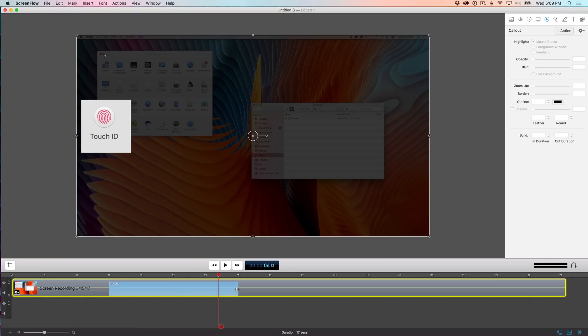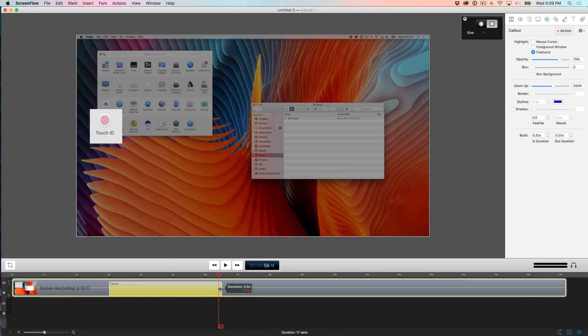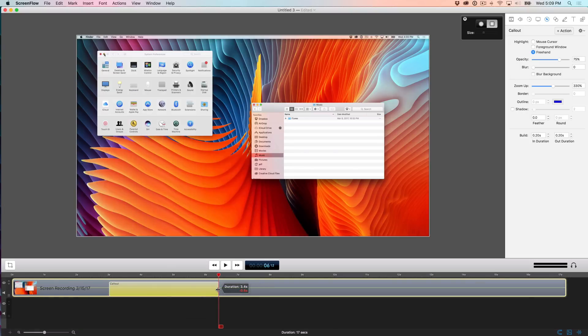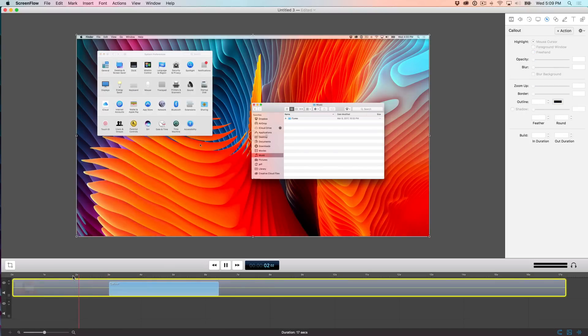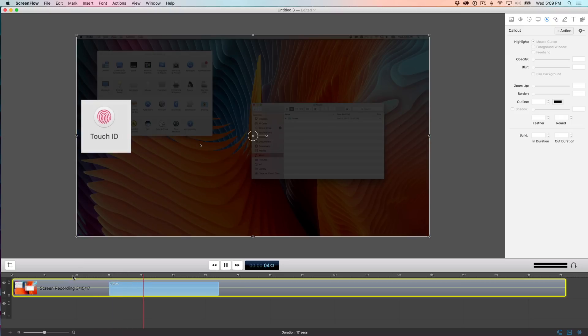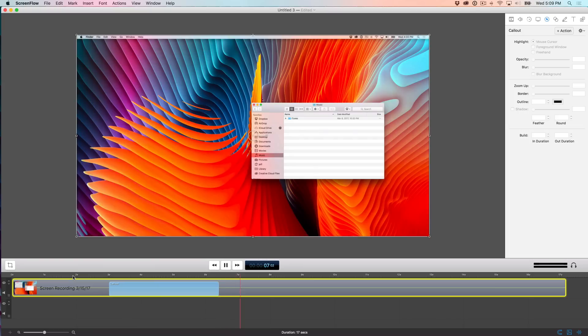So basically what you can do is just position your mouse cursor to the beginning of the callout or the end of the callout and just drag like this. And you can adjust the length just like that. So it's easy to adjust the length of an action to make an action longer or shorter just by dragging the action on the timeline.